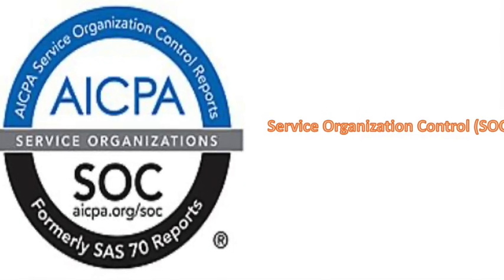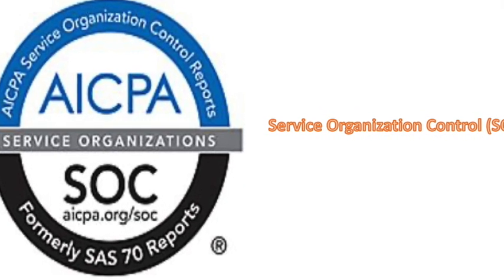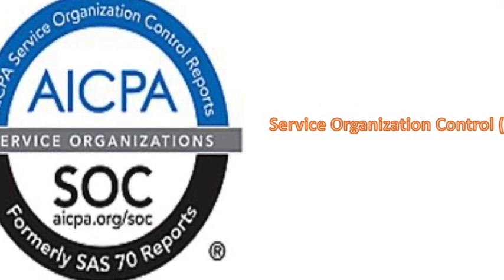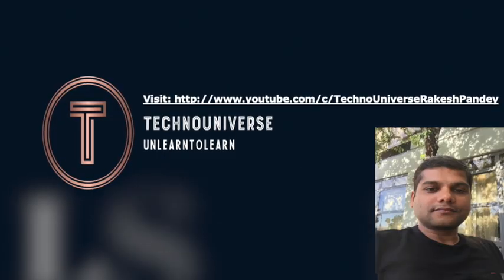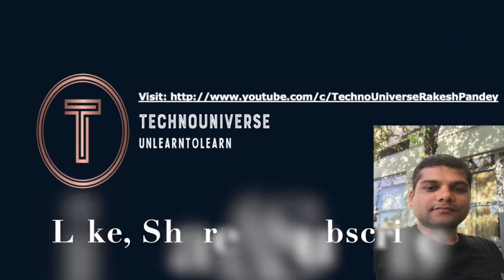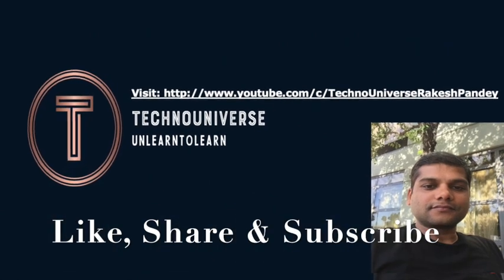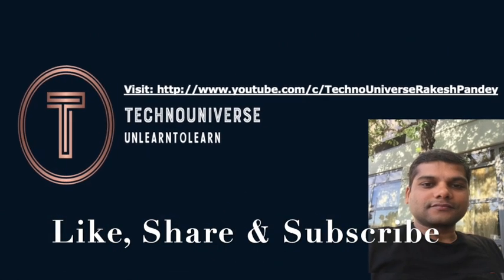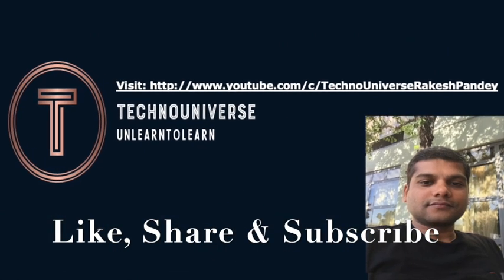But before we start, if you are visiting my channel for the first time then please like, share and subscribe. So let's begin today's video.